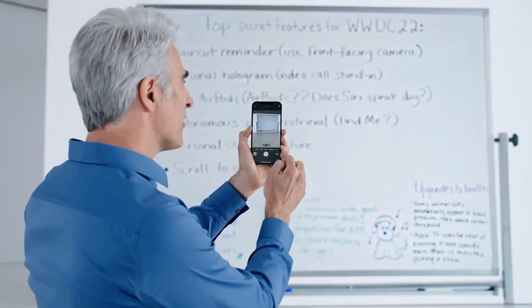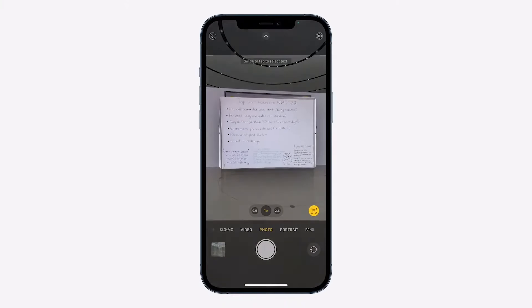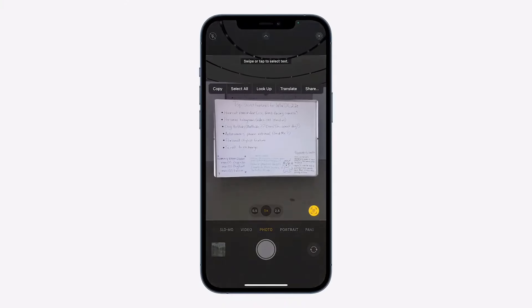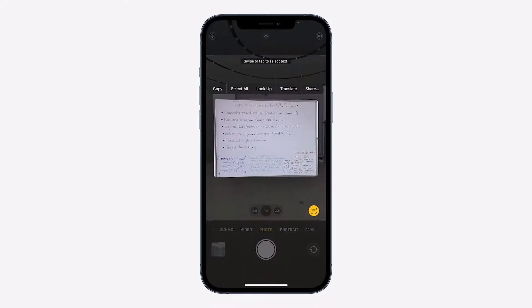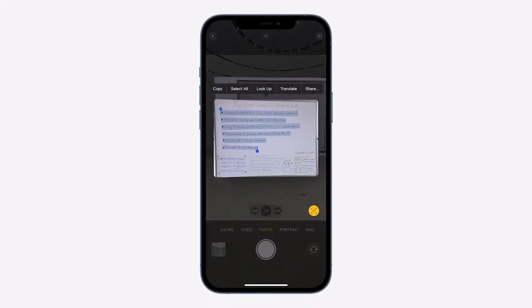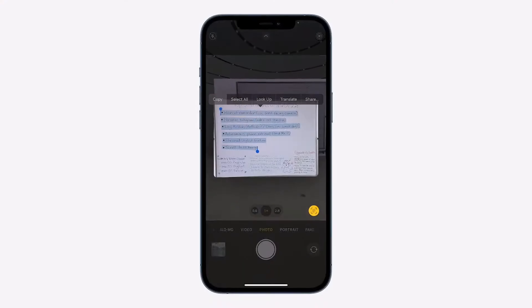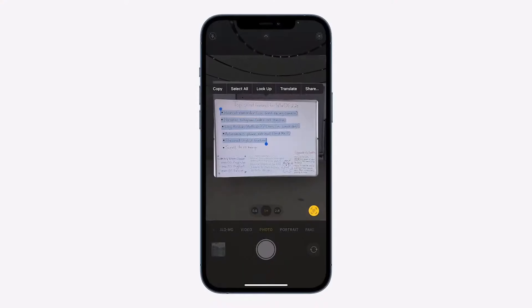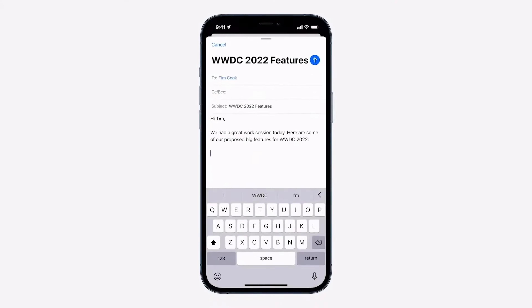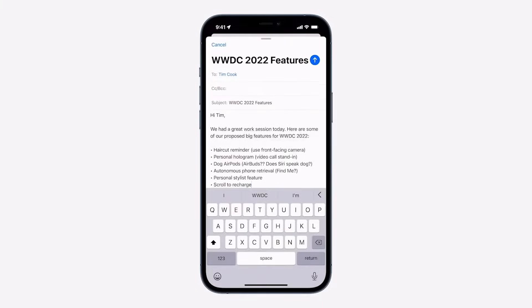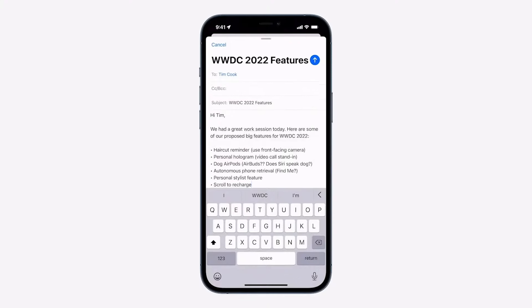My favorite feature so far has to be Live Text. iOS 15 brings Live Text that lets you easily extract any text from any photo — it's almost like Google Lens, but for iOS. Basically, if you ever took a picture on your phone and there was some text in the background, you can easily zoom in, copy and paste the text, and put it anywhere you want.